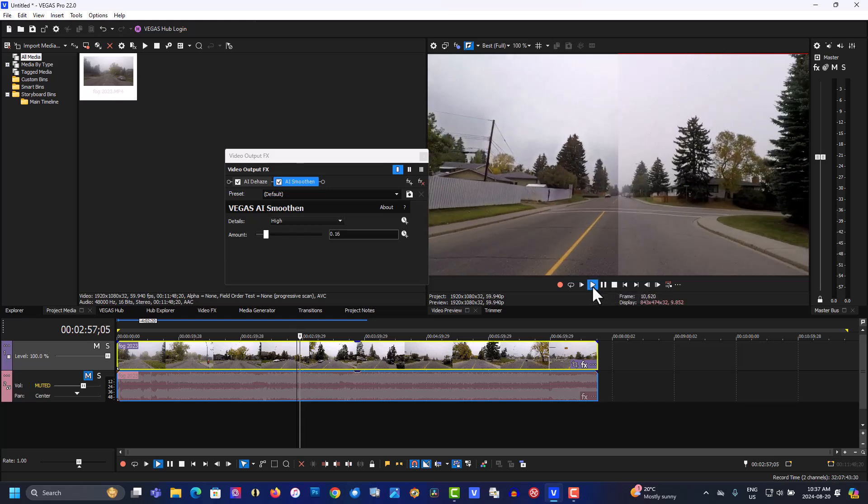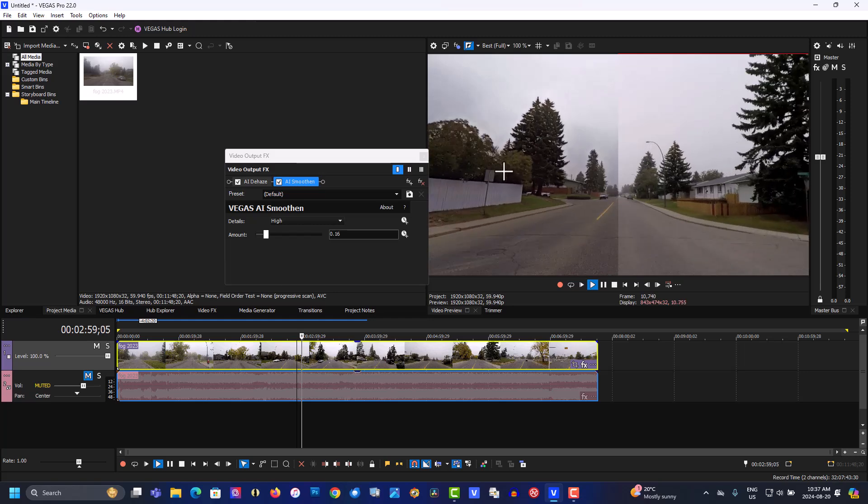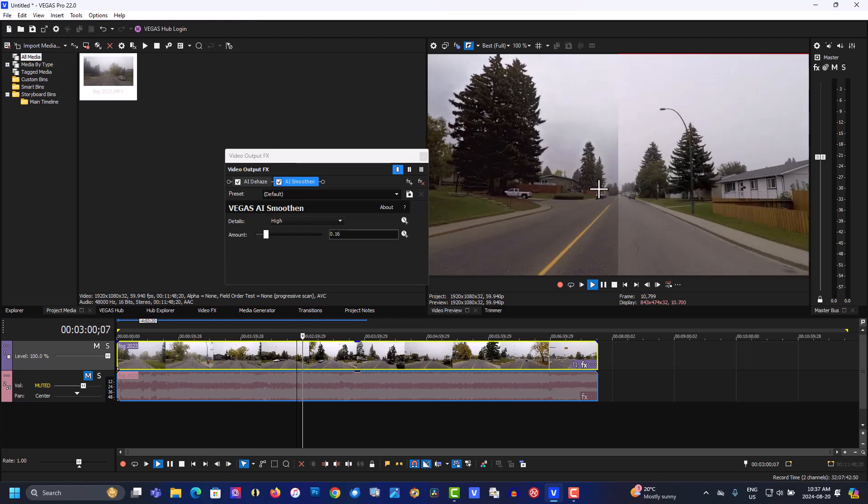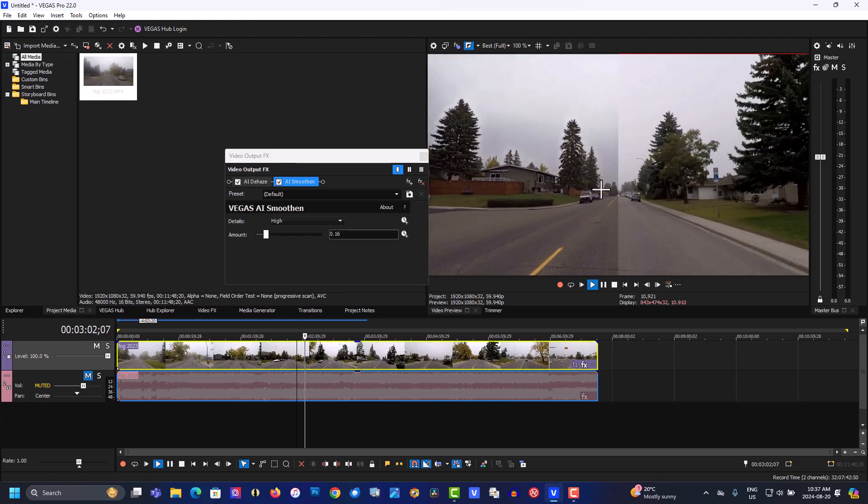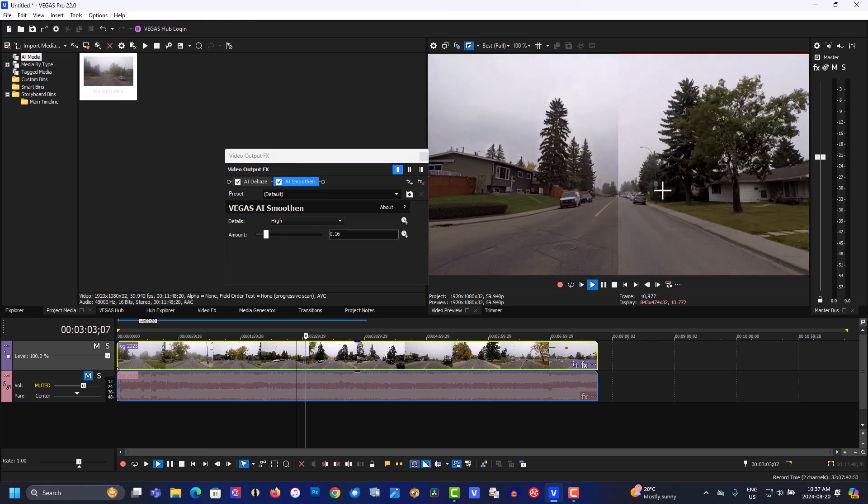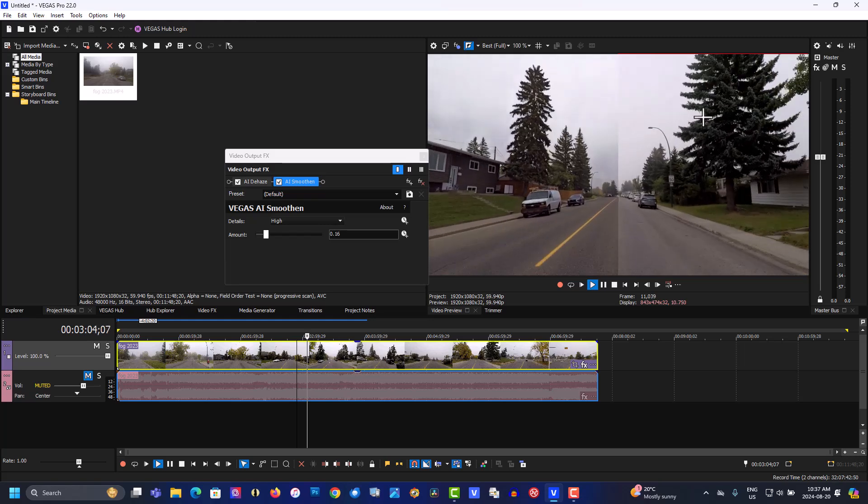It cleans up really good. It makes it look a lot clearer and more contrast compared to the original.